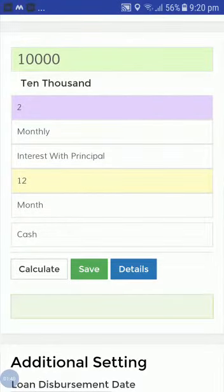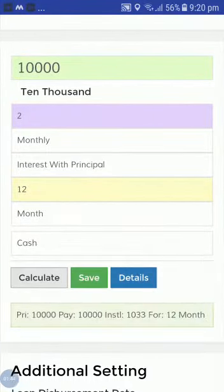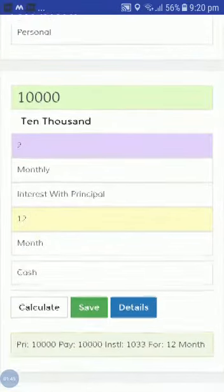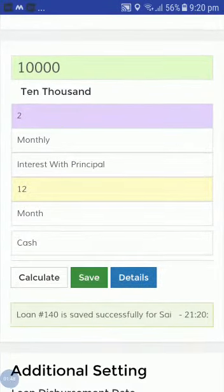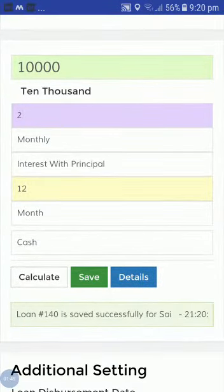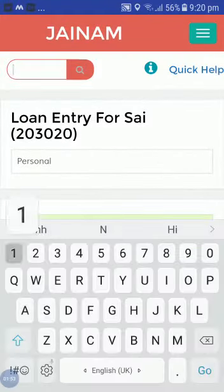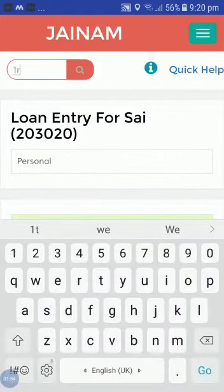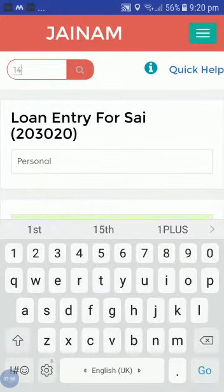Now just calculate this and save this loan. Loan number 140 has been saved. Now search that loan number 140 from the search bar.